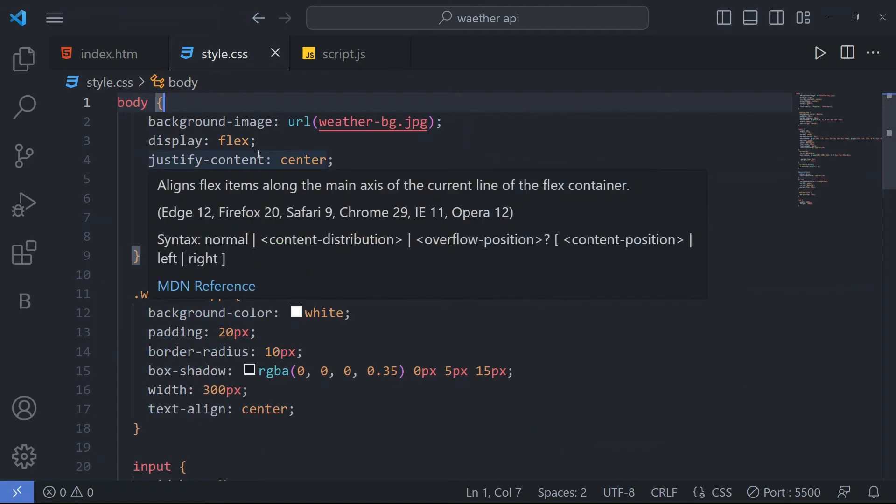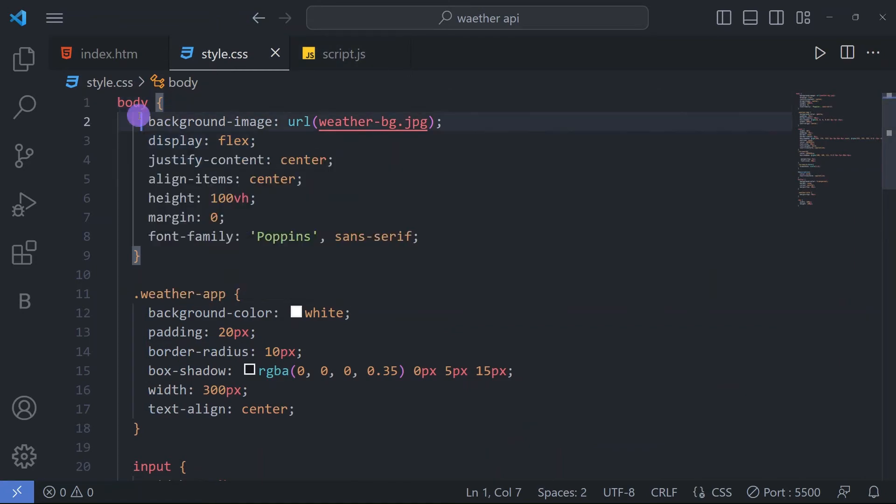Now come for our CSS file. In our CSS file, we have a body tag. In this body tag, we have a background image.